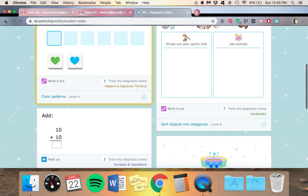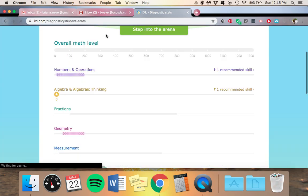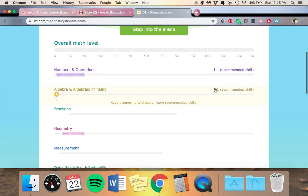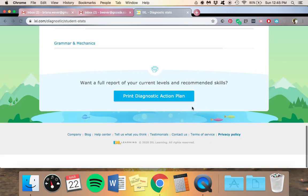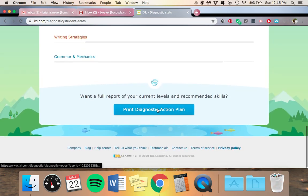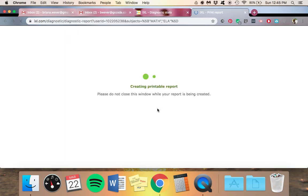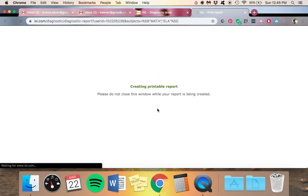No, you don't click there. Sorry. You'll come all the way to the bottom and click this button here. It will make you a report.